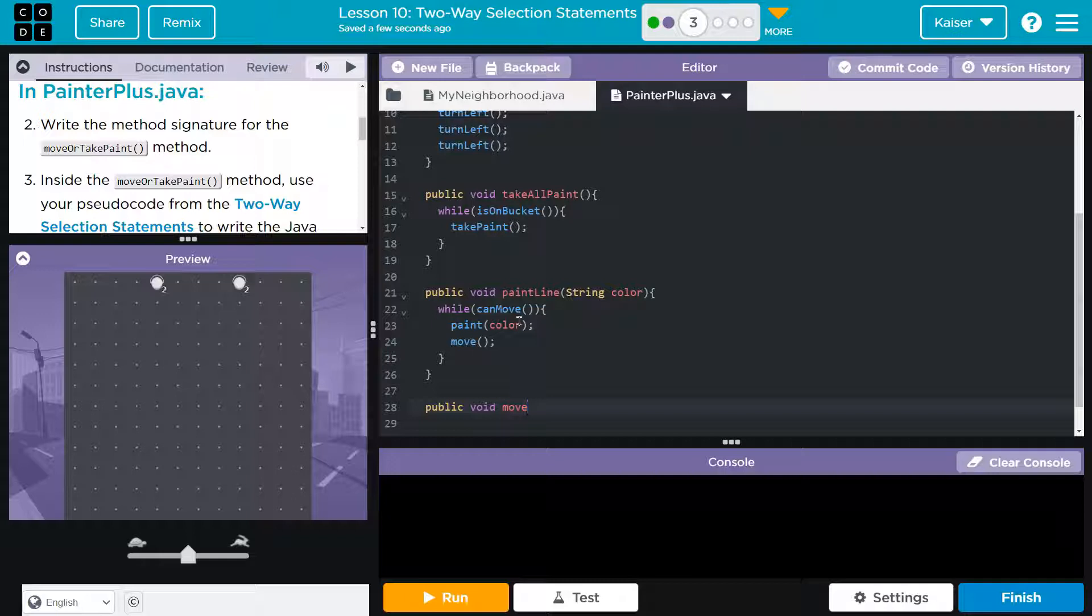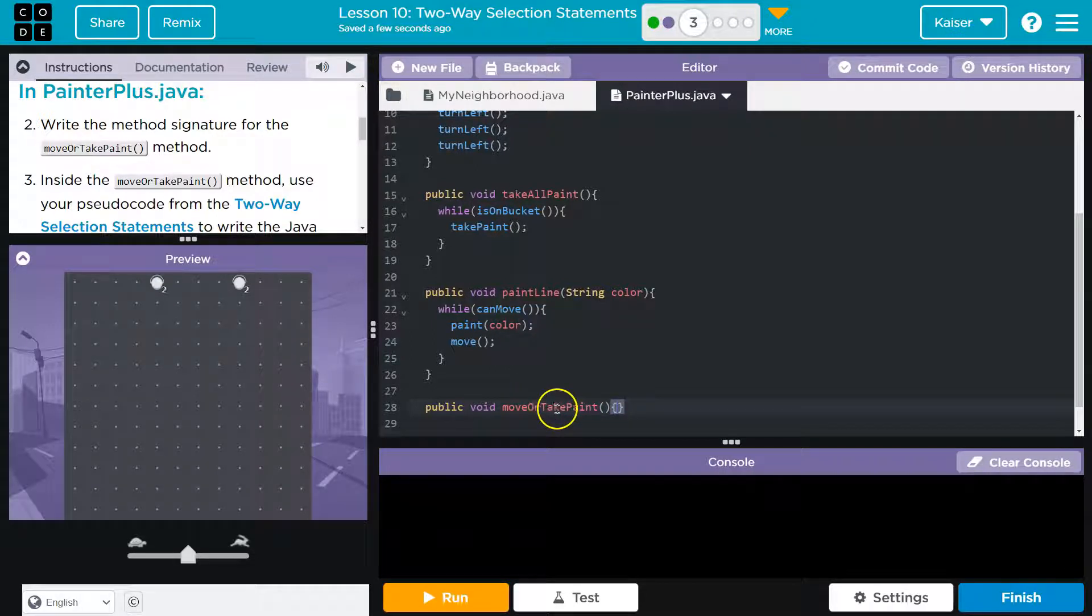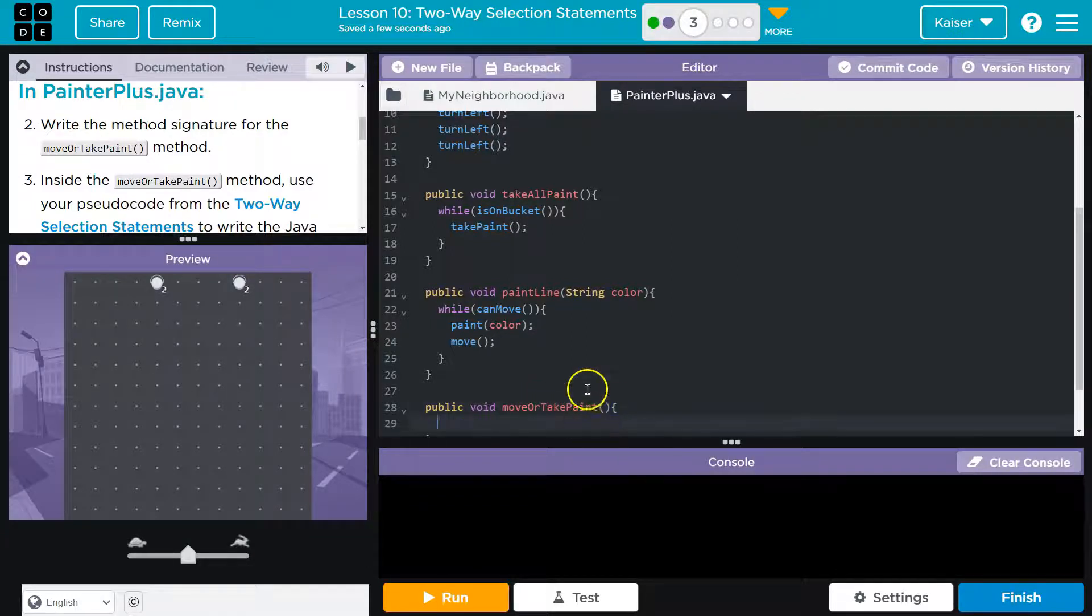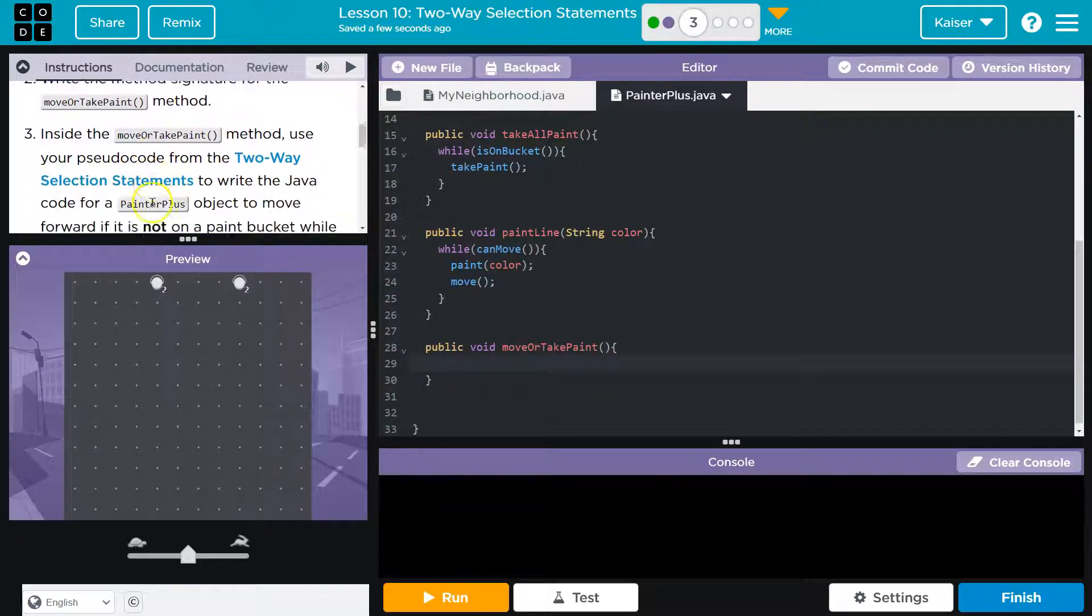We can look at what we already have here, right? So public void, that's the access, and this is the return type. Really, we can just use that as a reference for now. We don't need to dive into the details. So public void, move or take paint. Make sure you do the camel case, which is what we call this when the first letter is lowercase, or the first word is lowercase, but the start of each other word is uppercase. And then curly bracket. Alright, here's my method signature, ready to rock.